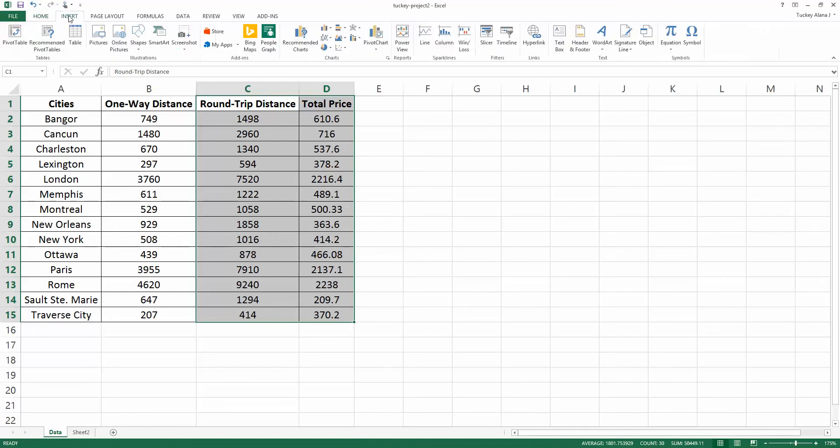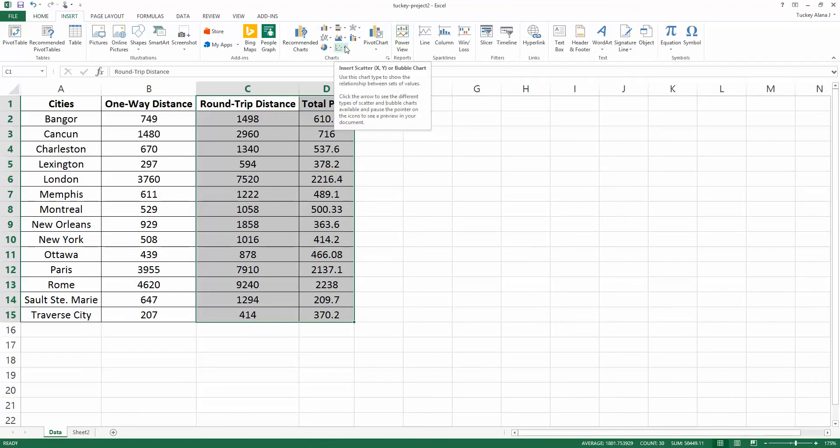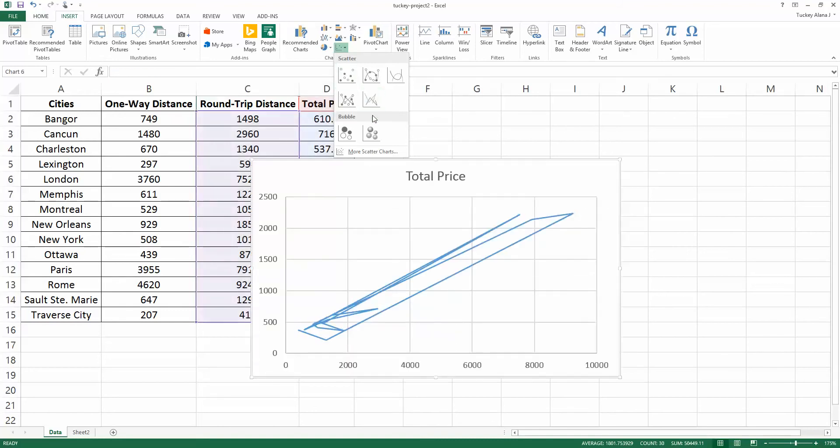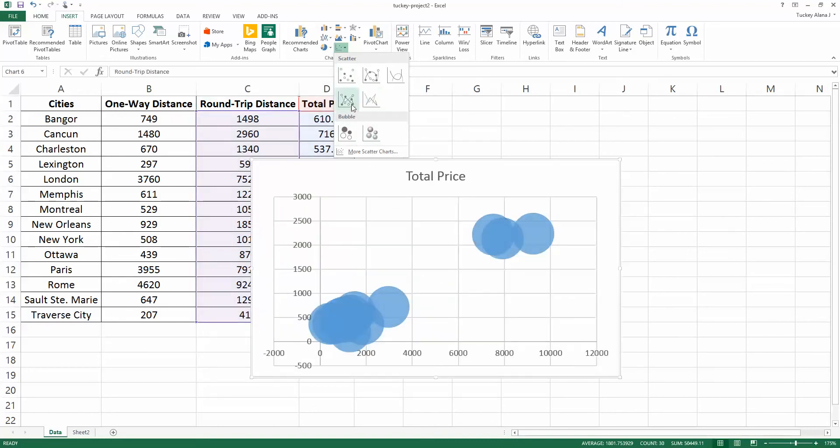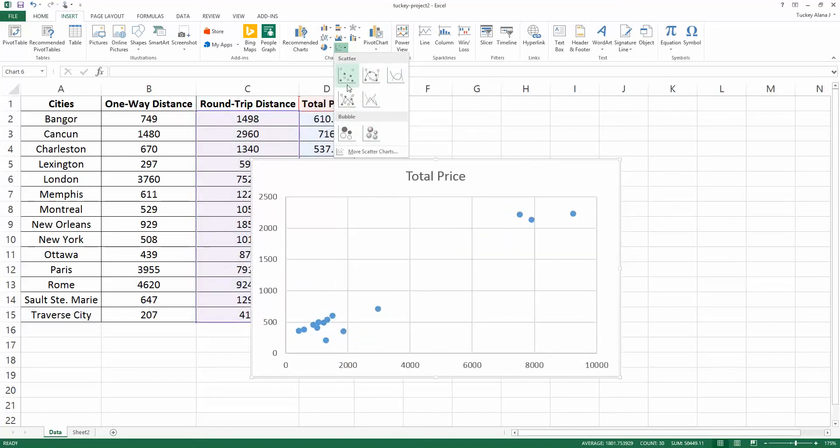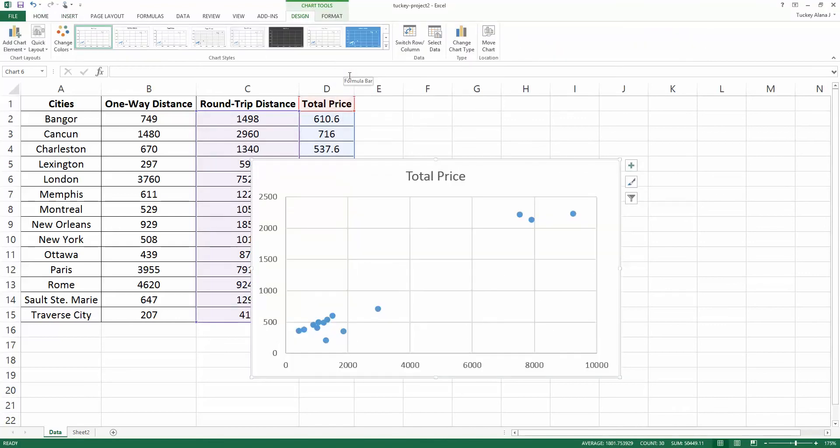Now I need to go to the insert ribbon, and there are a lot of different options in here, but we are interested in this middle section where it talks about charts because Excel calls graphs charts. Don't ask me why. I want to click on this scatter chart options and there are a lot of different scatter chart options, most of which we don't want. We want the top left corner. Click on the top left corner and it's created a scatter plot.